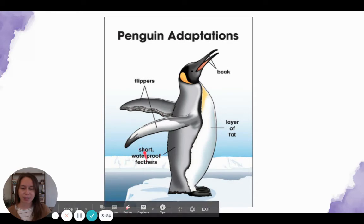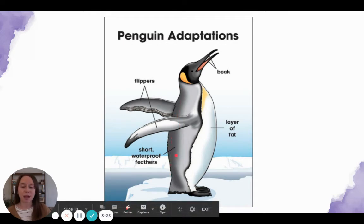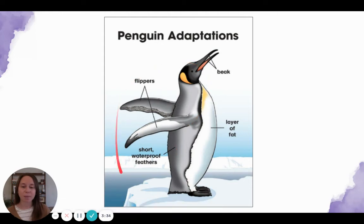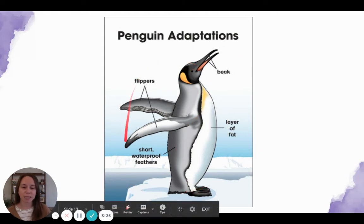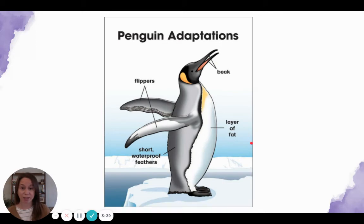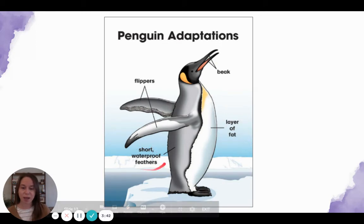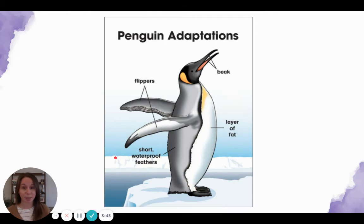This label says 'short waterproof feathers' pointing to the back or the gray feathers on the penguin. All these labels are telling me that this diagram is trying to show us the different parts of a penguin that help it survive in the wild — things like a layer of fat to keep it warm and waterproof feathers so that it doesn't stay wet all the time when it swims.